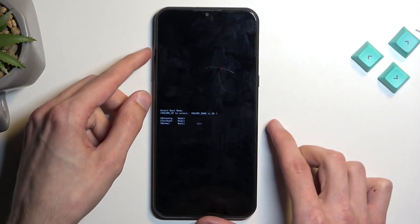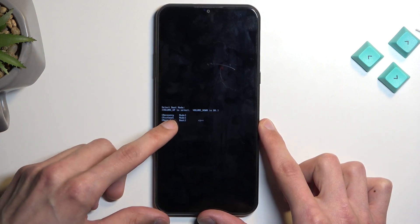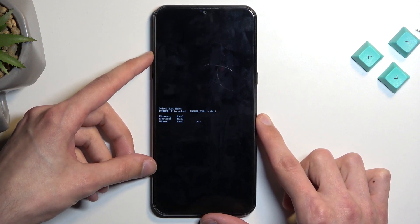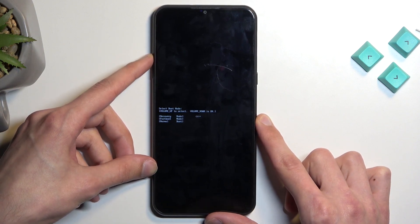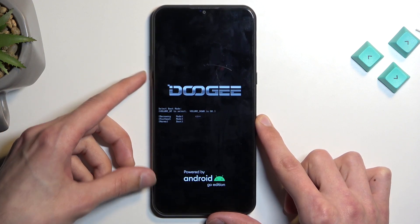you can let go of both of them and then, only using volume up, you want to select the first option, which is recovery mode, and then press volume down to confirm it.